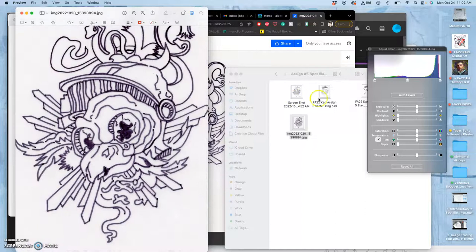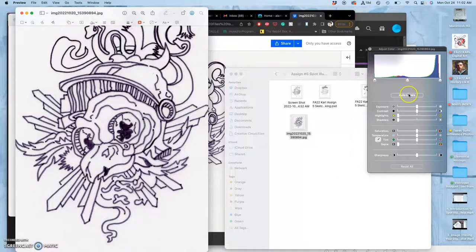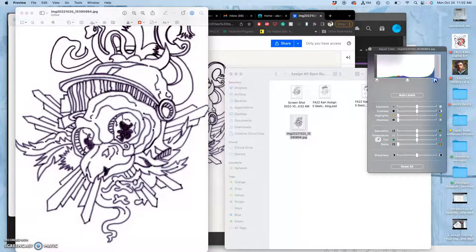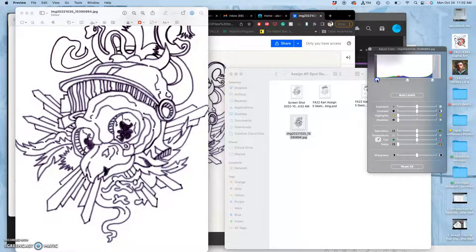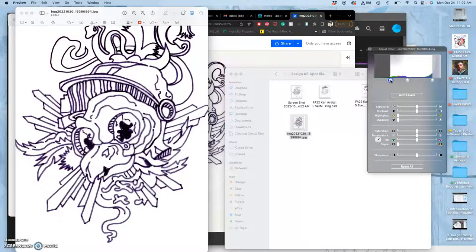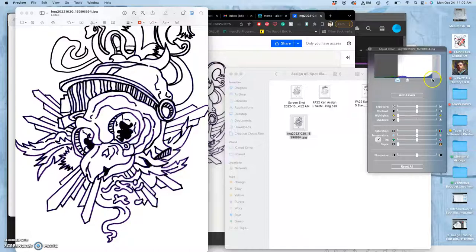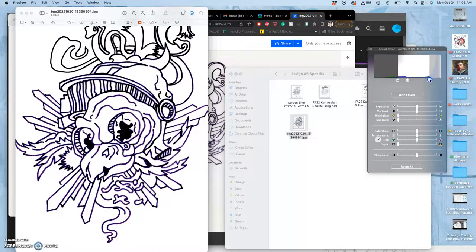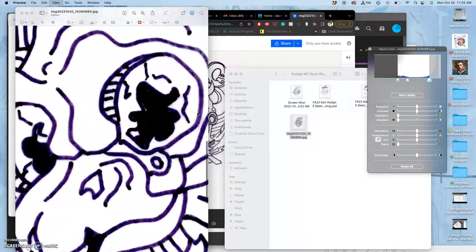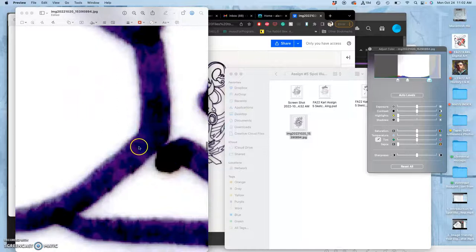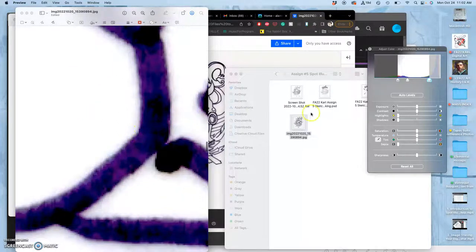So what do I do? I can play with auto levels, I can up, this is basically playing with levels, the brights and the darks, increase the contrast, and you can still see all that color in there.